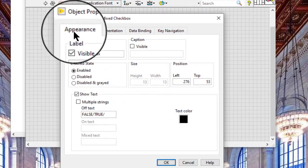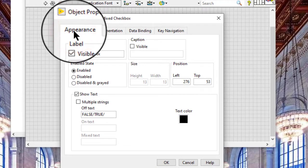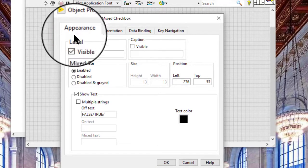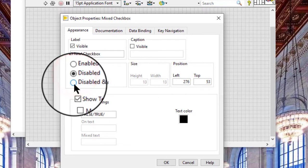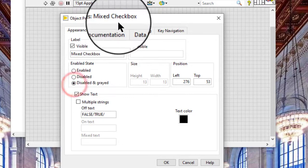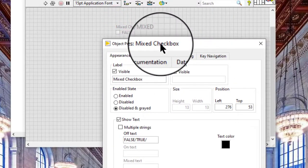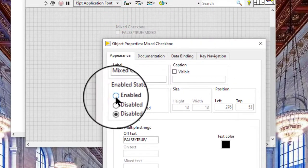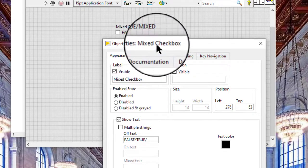On the appearance page, we can configure the enabled, disabled, disabled and grayed states, strings that LabVIEW displays when the value of the control is on, off, or mixed, and so on.